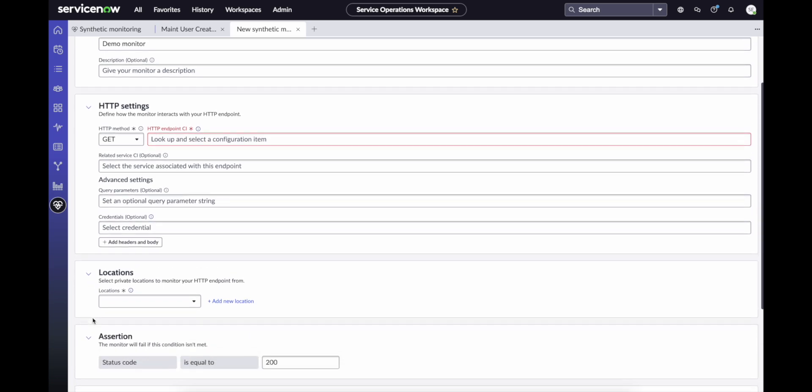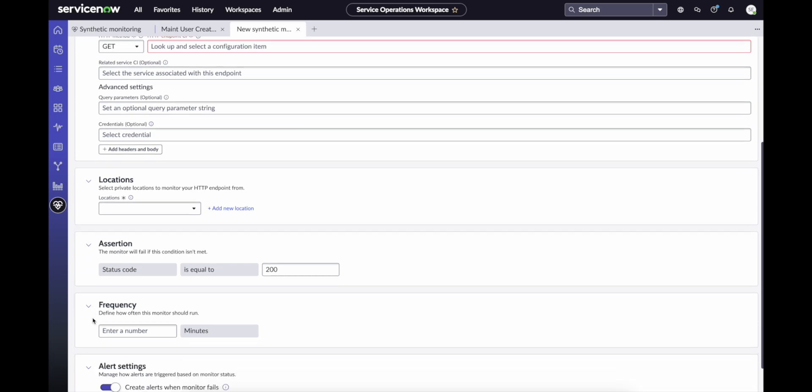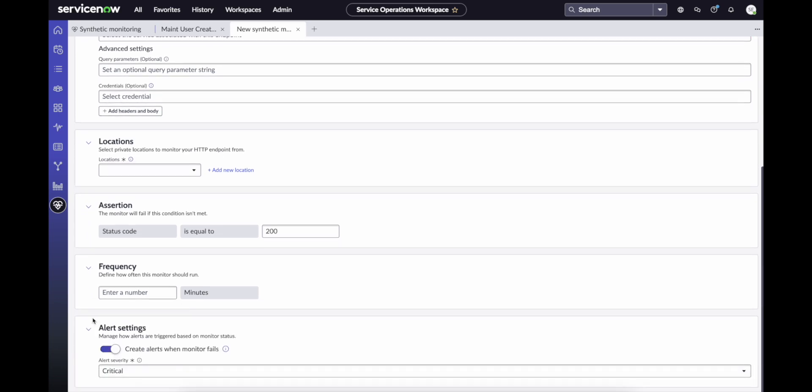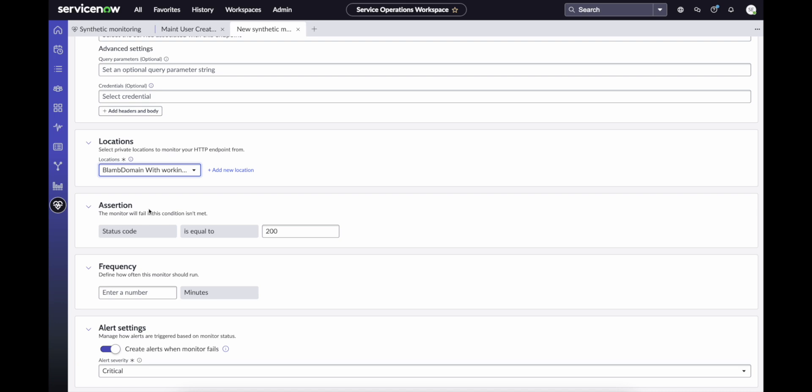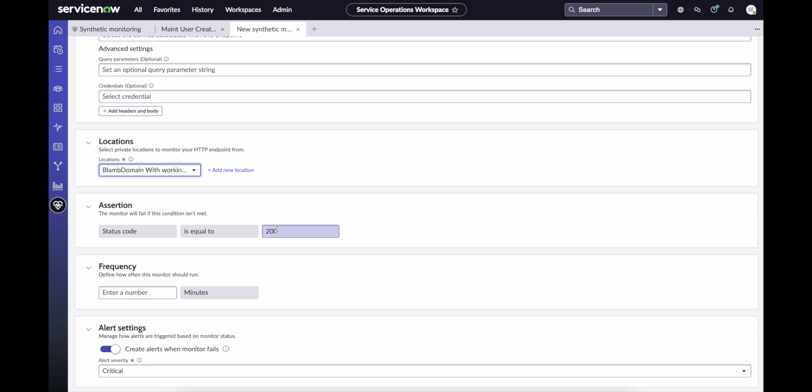Next, simply select a location for your test to run from. Again, if you'd like to add a new location, the links are embedded. And select an assertion criteria. This means that the monitor will fail if the condition isn't met. And by default, you're given a status code of 200, though others are available for your selection.